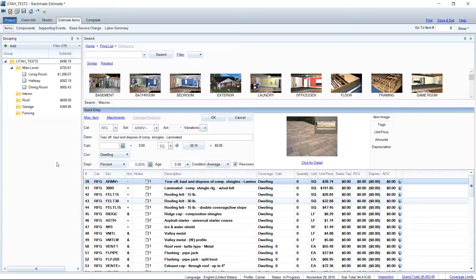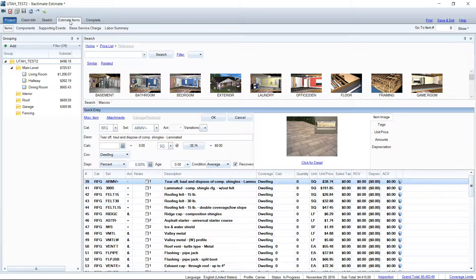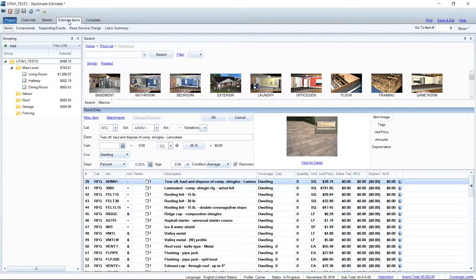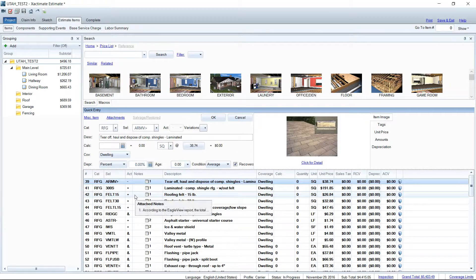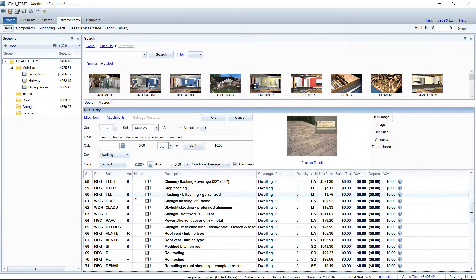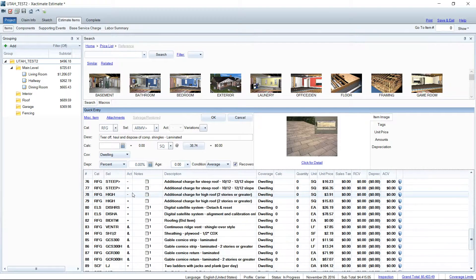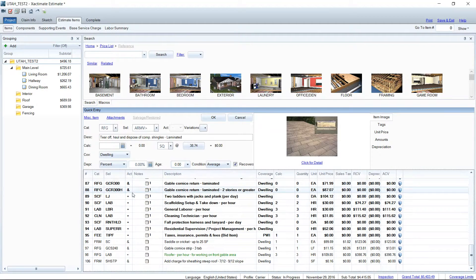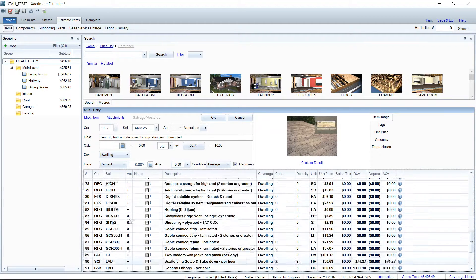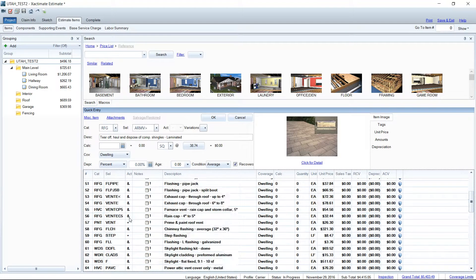So we're going to start here in an estimate in the estimate items tab. Here you can see at the top of the screen is where I'm at and what we've got is a nice long laundry list of line items that are needing to be added to this roof.